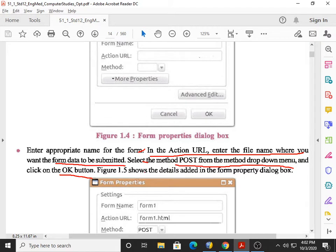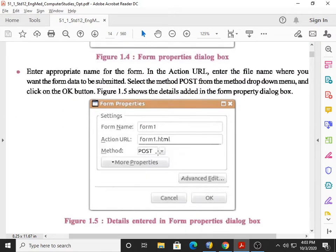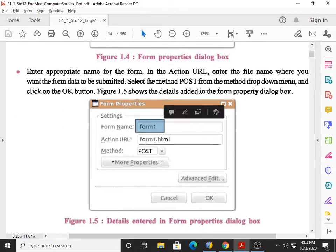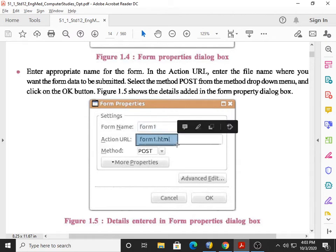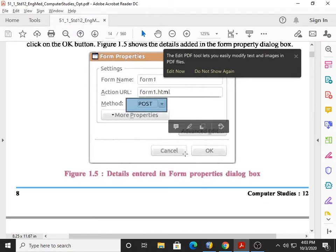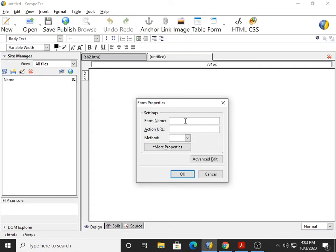As shown in figure 1.5, the form name is 'form1', the action URL is 'form1.html', and the method is Post. Then click the OK button. We will also do the same: in form name I enter 'form1', action URL 'form1.html', and method Post.